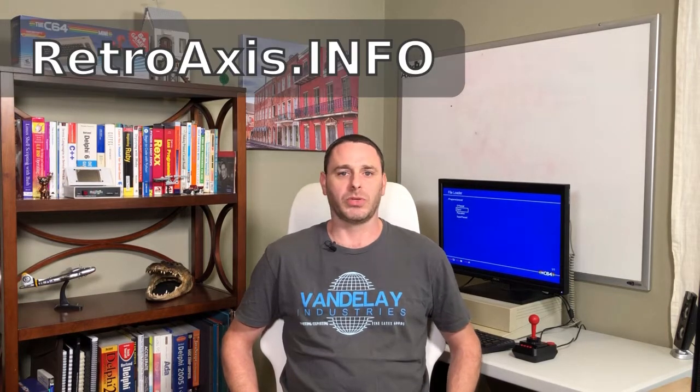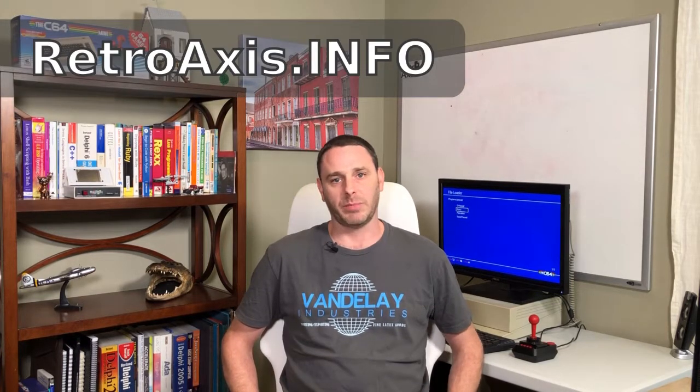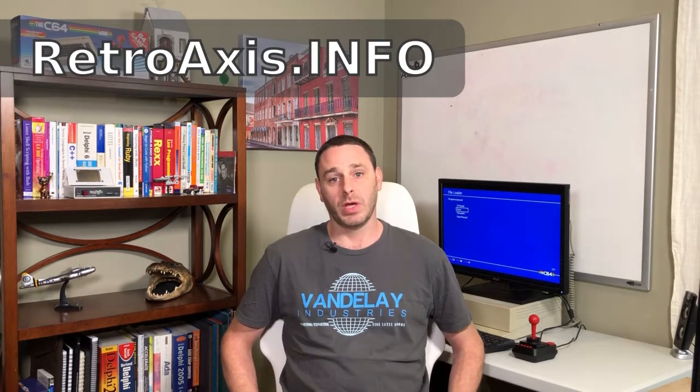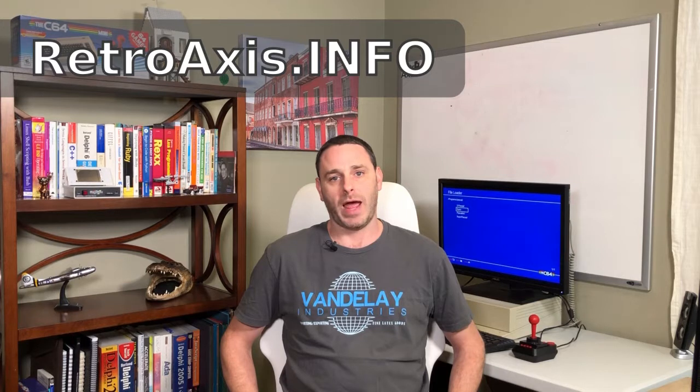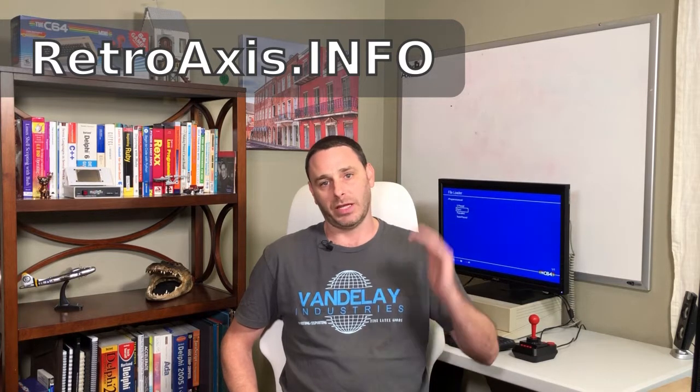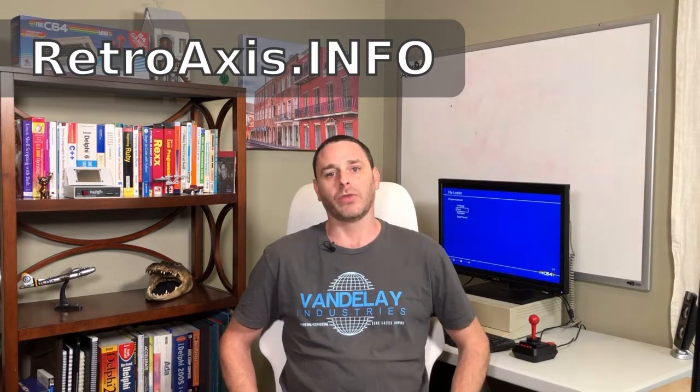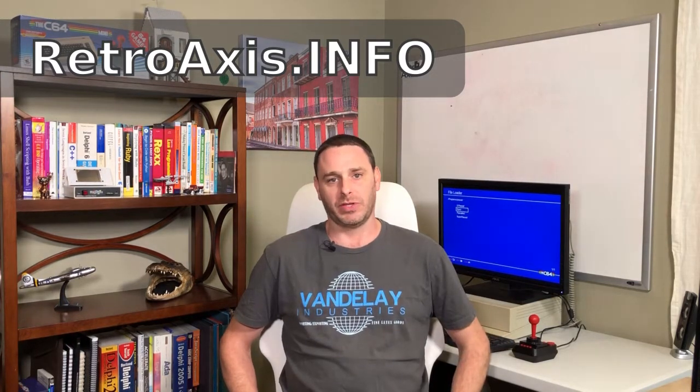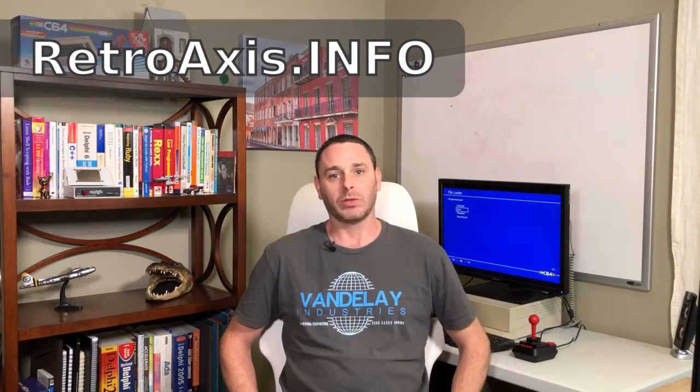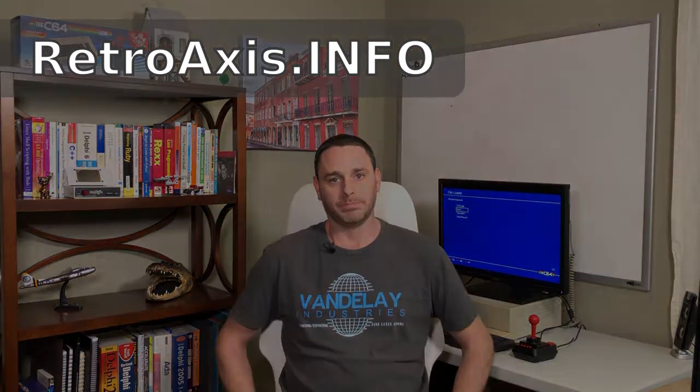In this episode, I'll be using a C64 Mini to demonstrate some of the example programs which I've written and also to walk you through some of the quirks and features of these compilers. Be sure to log on to our website at www.retroaxis.info and don't forget to subscribe to this channel. Let's get started.